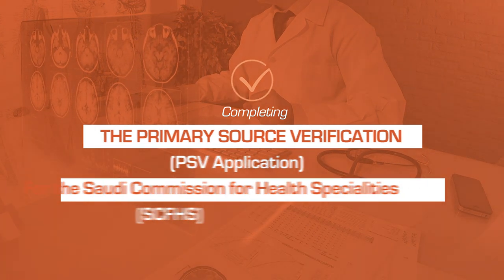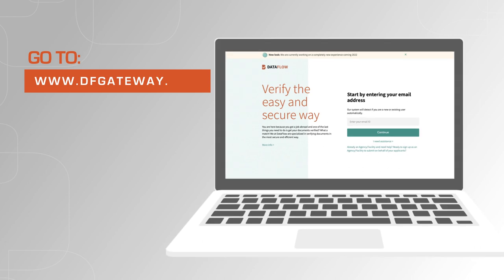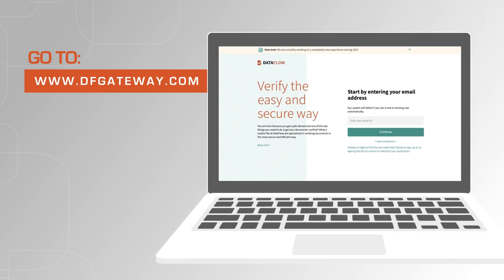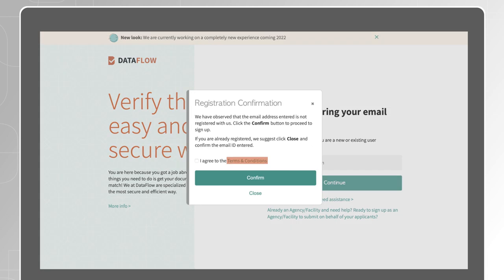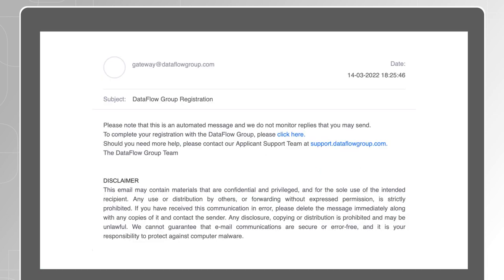To begin, go to www.dfgateway.com. If this is your first time to register with us, enter the email ID you wish to use in order to sign up for a new account. Read the terms and conditions, tick I agree and confirm.